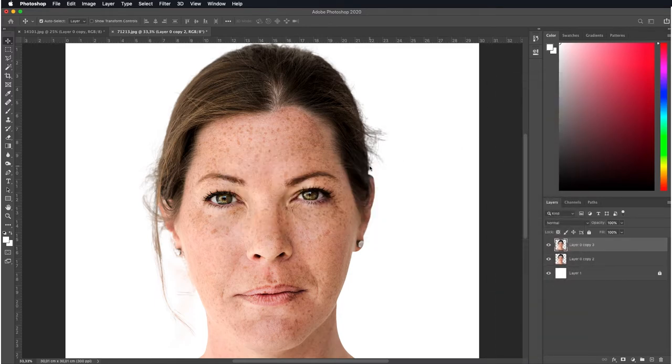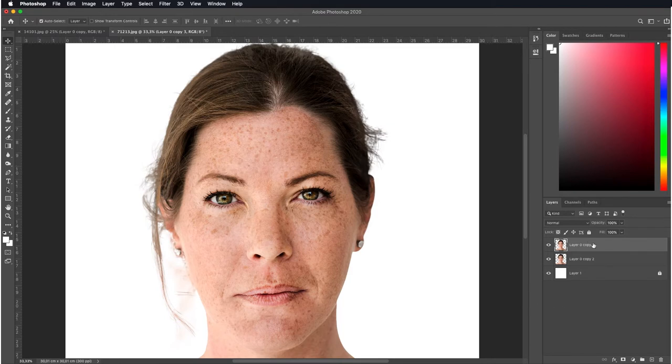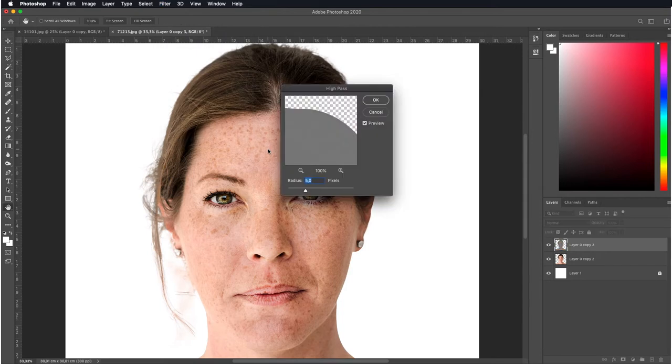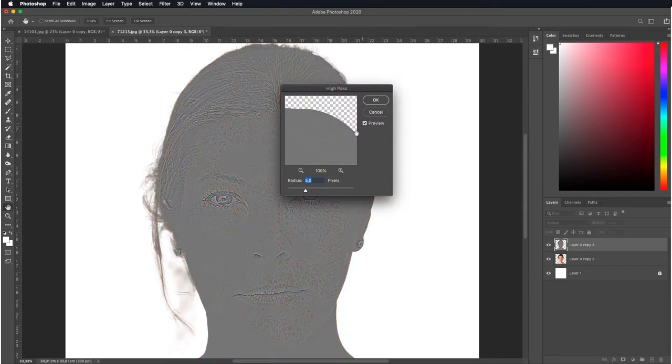Then, we select the duplicated layer and from the filter menu on the top, we click on Other and we select High Pass.